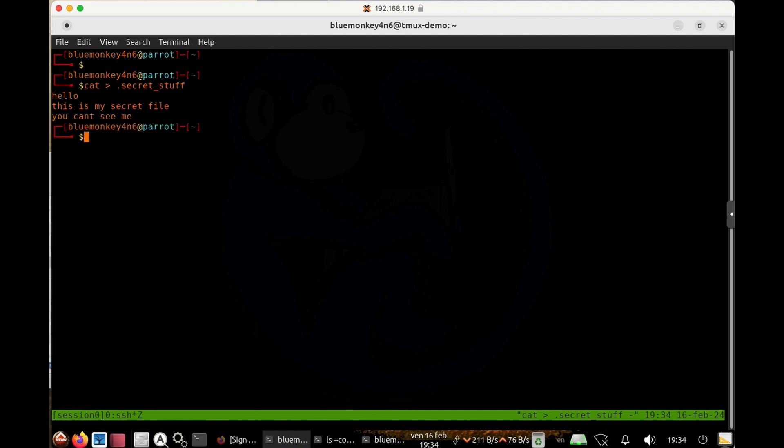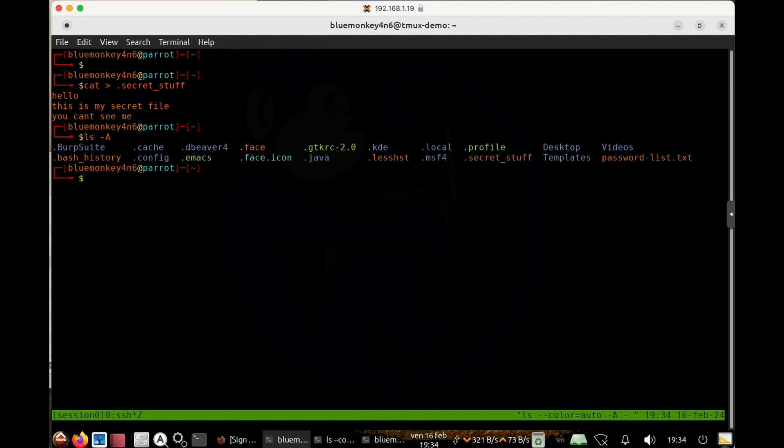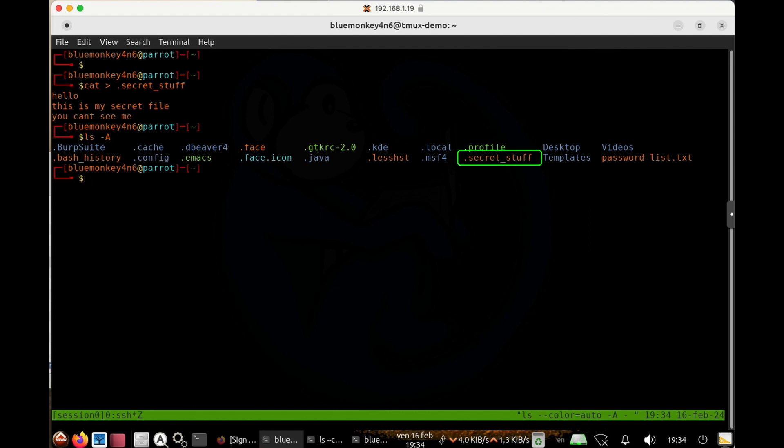So that's it. We created the file that has a dot in front of the name. So it should be hidden. And so we can verify this by running the ls dash capital A again. And sure enough, there is the file called dot secret stuff.